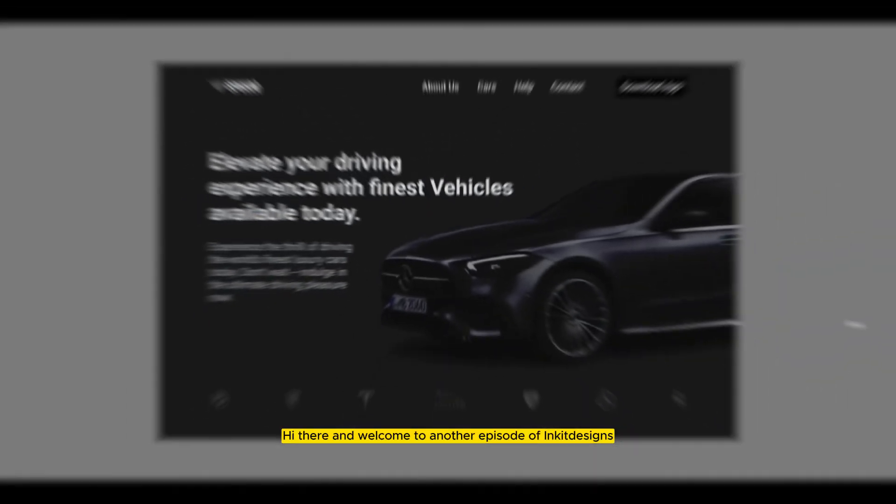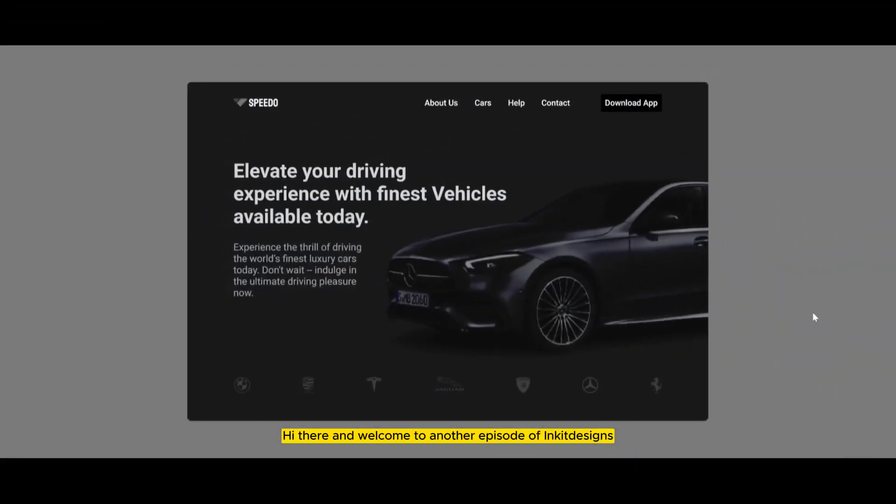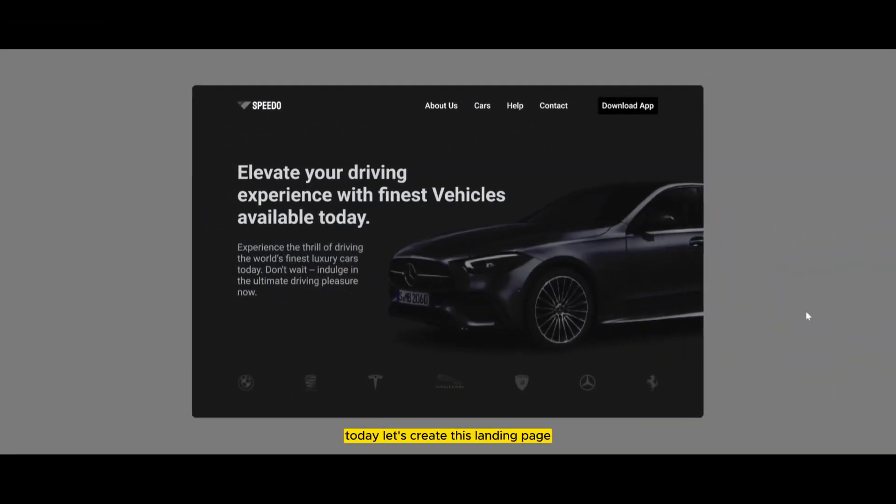Hi there and welcome to another episode of Inkit Design. Today let's create this landing page. So let's get started.